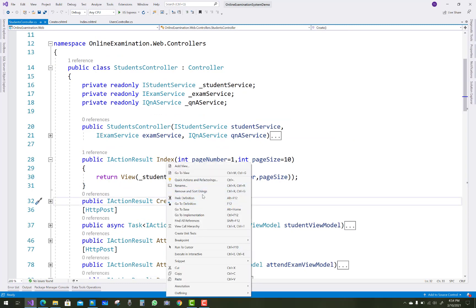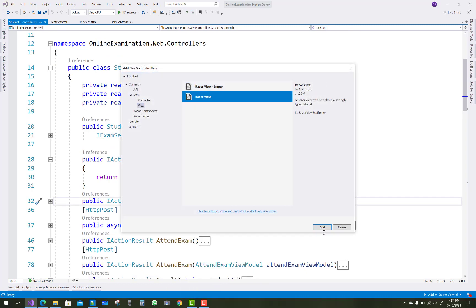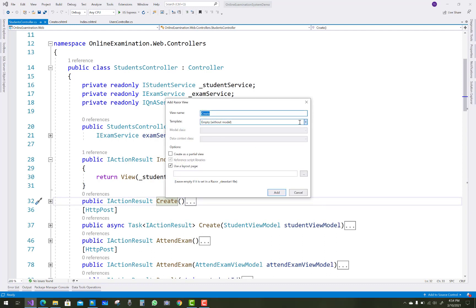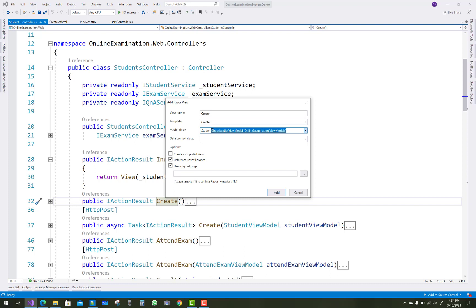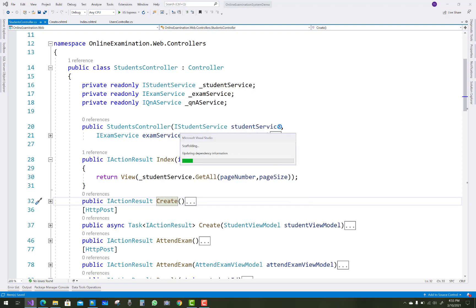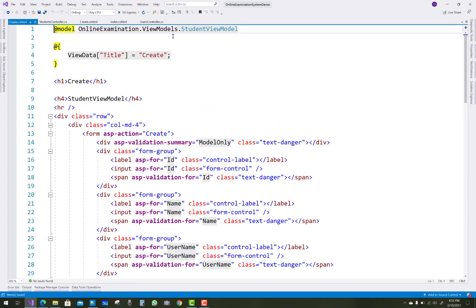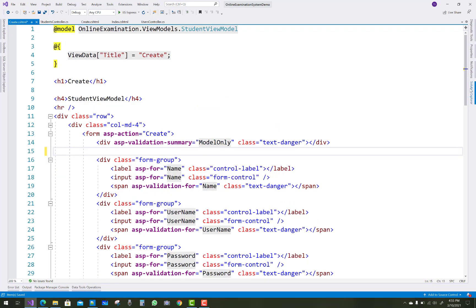The second action method is related to create, so the student view model is selected. Updated dependency information in scaffolding and building the project. You notice that the student view model in the create section is similar, but id is not required here.